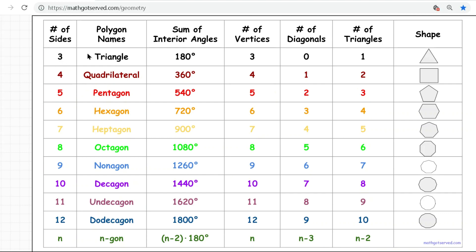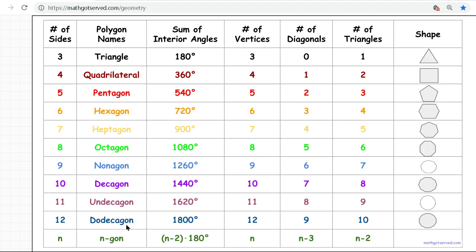A polygon with three sides is called a triangle, a polygon with four sides is called a quadrilateral, a five-sided polygon is called a pentagon, a six-sided polygon is a hexagon, seven sides is a heptagon, an eight-sided polygon like an octopus is called an octagon, a nine-sided polygon is called a nonagon, ten sides is a decagon, eleven is an undecagon, twelve is a dodecagon, and an n-sided polygon is called an n-gon.